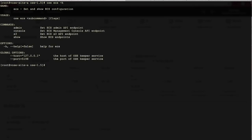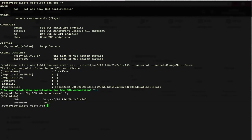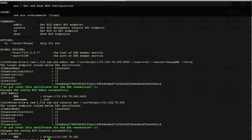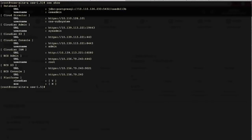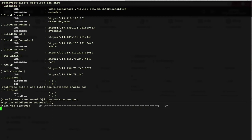Secondly, we configure the admin endpoint for ECS and accept the SSL certificate. The last step is to configure ECS console endpoint. We run the command show to show the current configuration of OCE middleware. Current OCE instance is connecting to Cloudian. Now we switch to ECS. The final step is to restart OCE service.